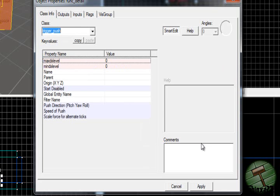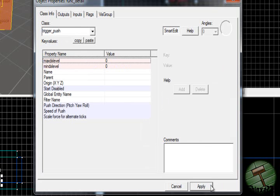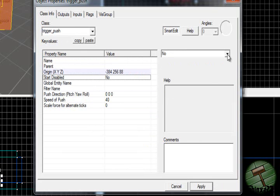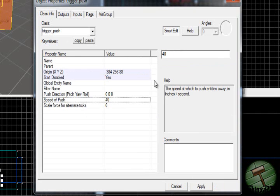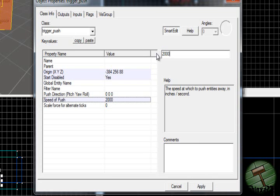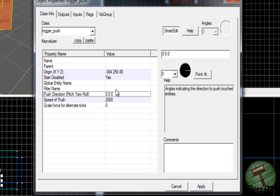Start disabled to yes. Speed of push, how do you want the objects to fly up? It has to be more than 800 because that is the default gravity setting I think. I will put that in the description. I'm going to set one to 2000, just for a laugh. Push direction, select up.